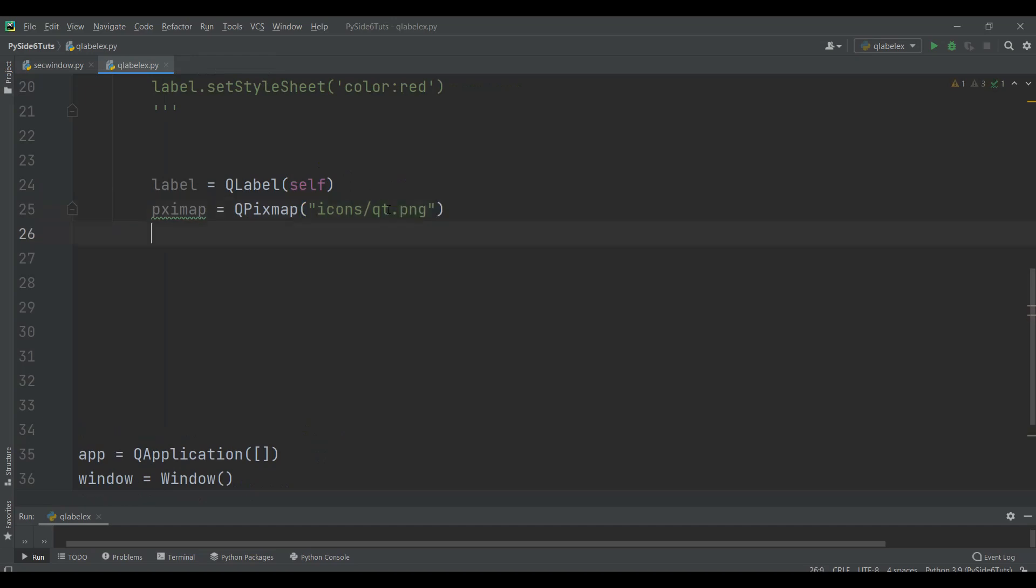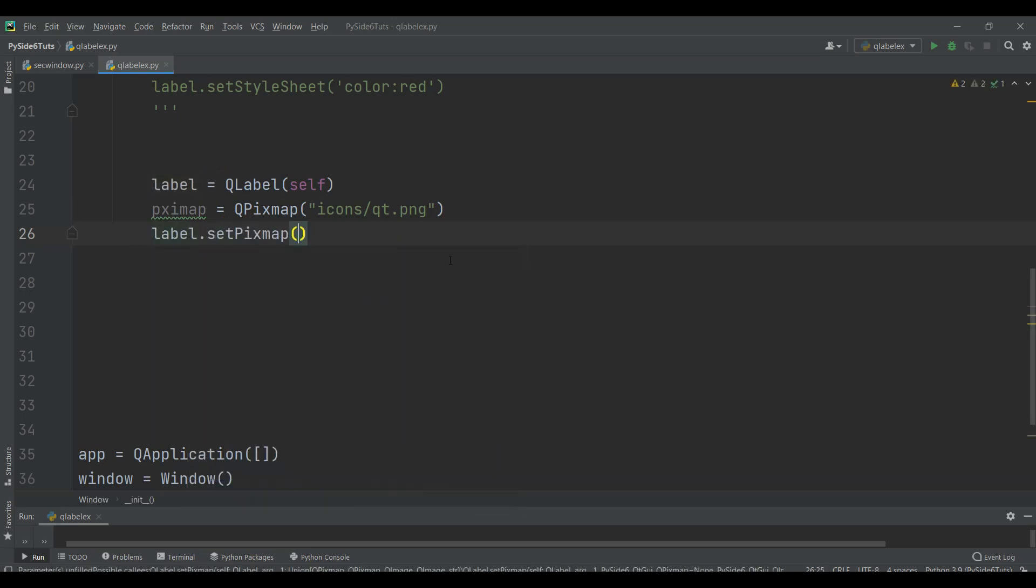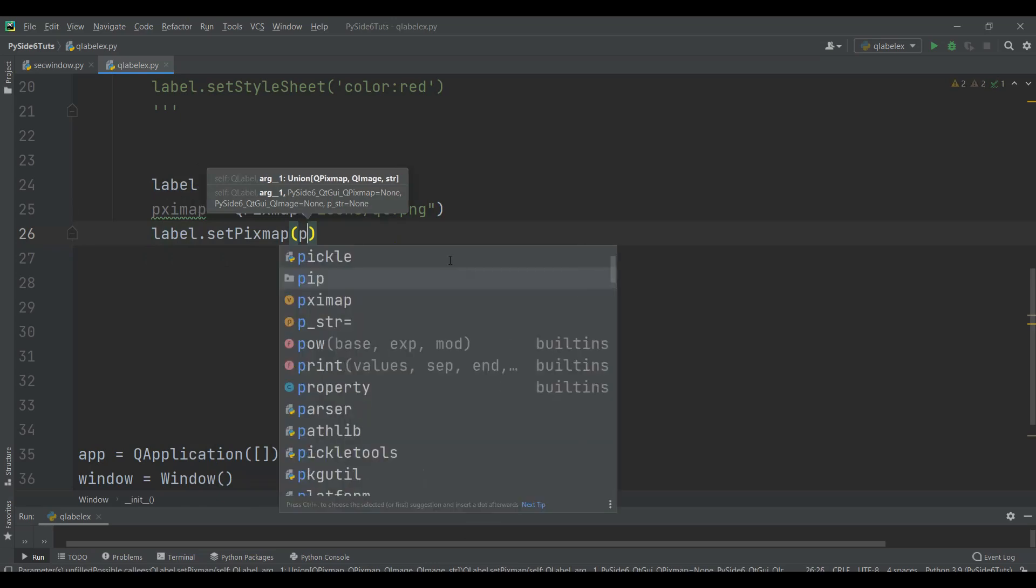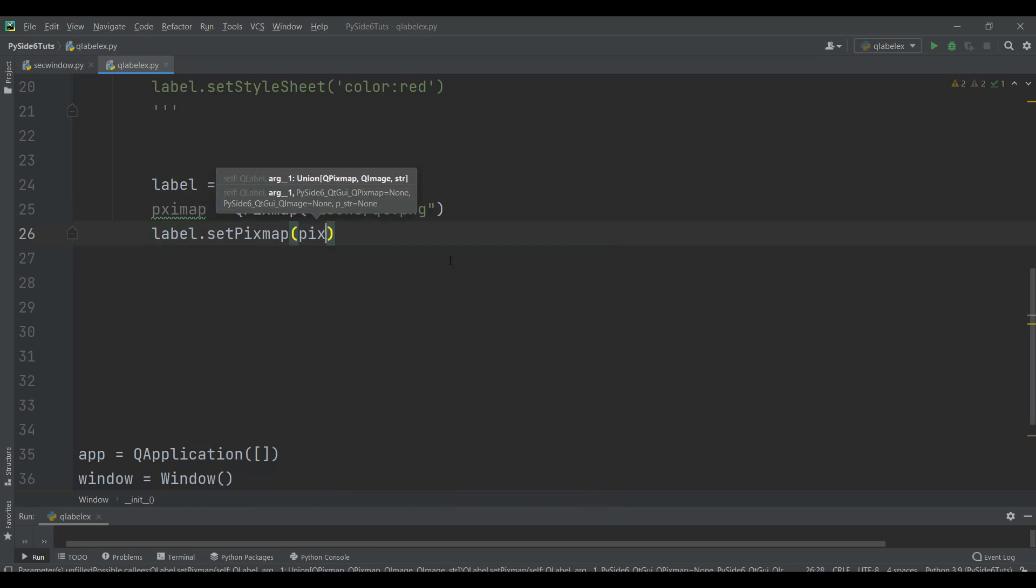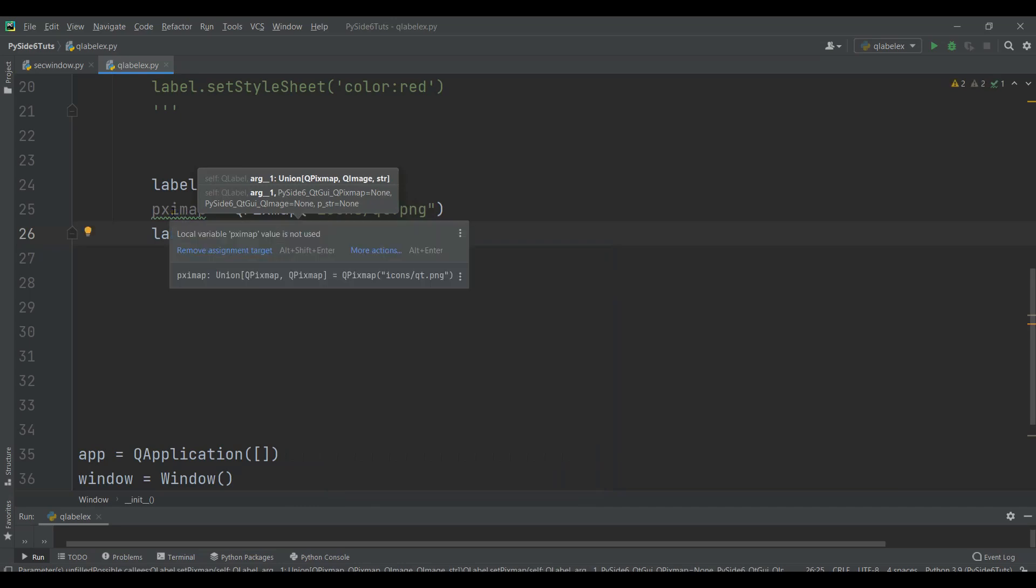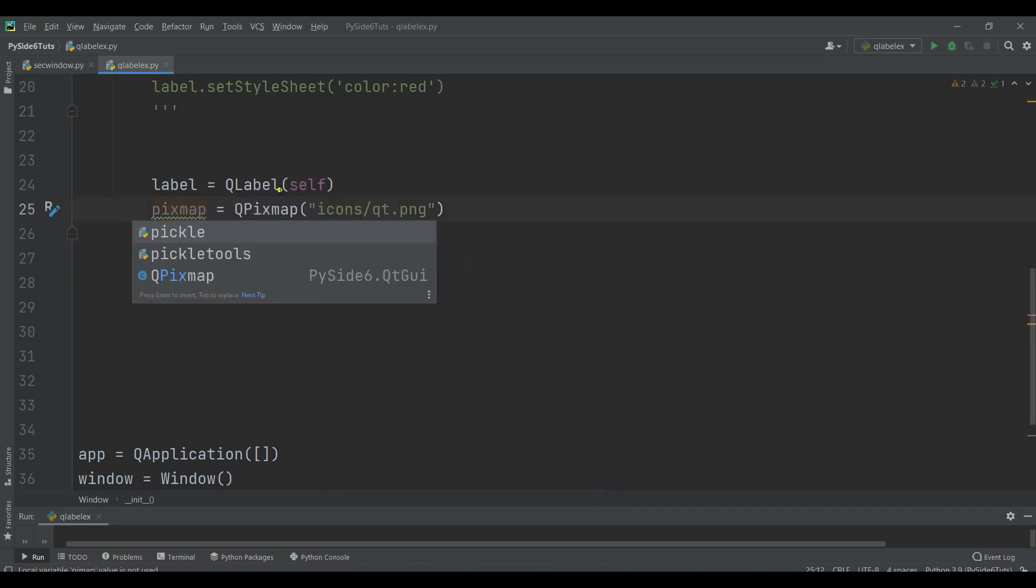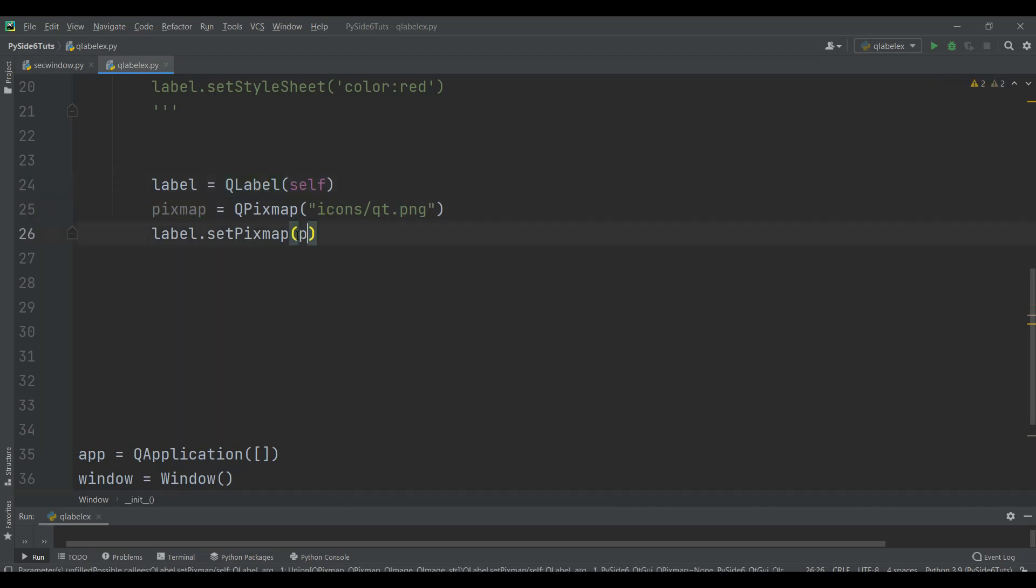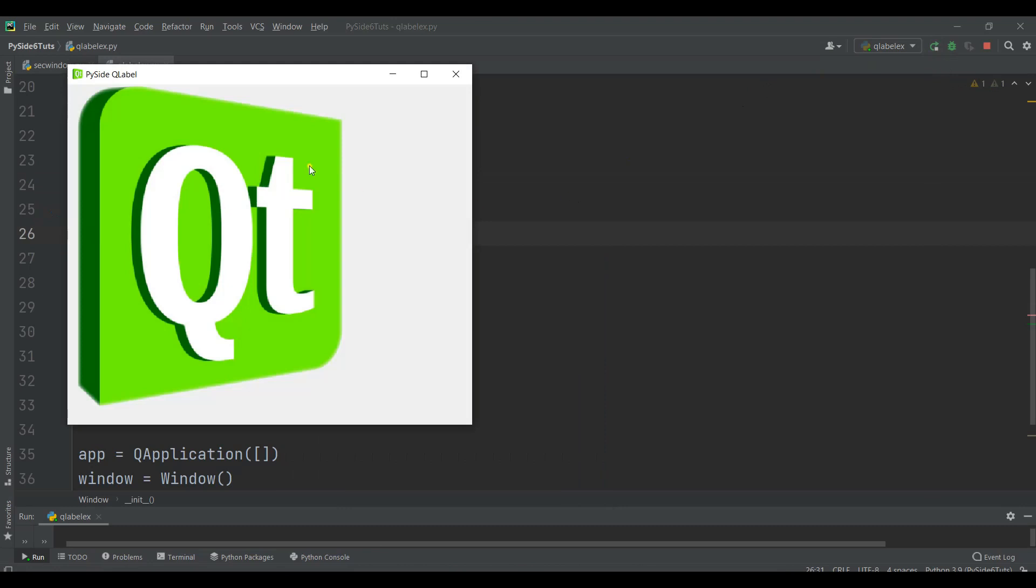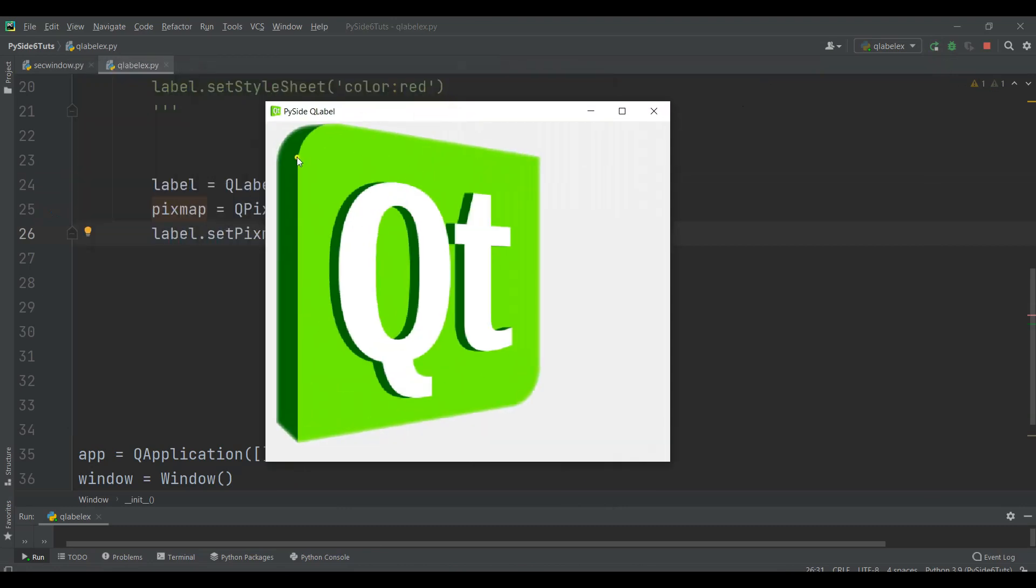Now after that we can set this pixmap to the label. We can say label.setPixmap and we want to set our pixmap in here. So now if I run this you can see that now I have the image in my label.